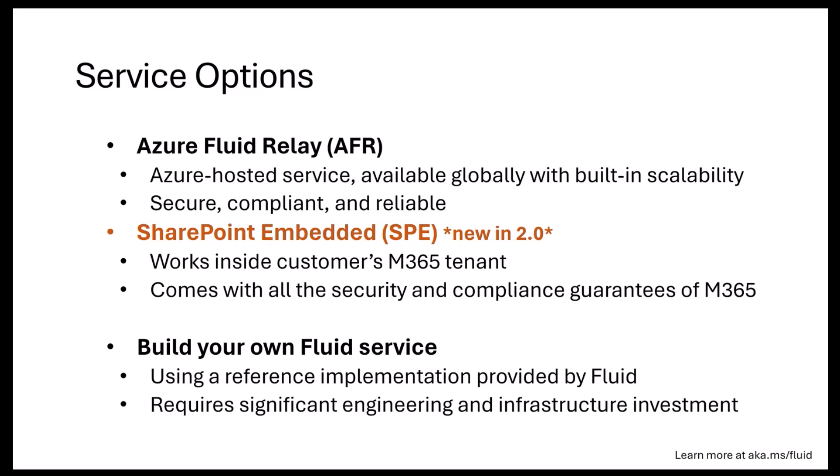The other service option that we have is called SharePoint Embedded, and it was very recently announced and is in public preview. The key difference between the two is: in Azure Fluid Relay your data is stored in Azure storage, Azure blobs. With SharePoint Embedded, your data is stored in the M365 tenant of your customers. So as part of that you get all of the benefits of security and compliance, and you can have a lot more control over your collaborative data that's stored.